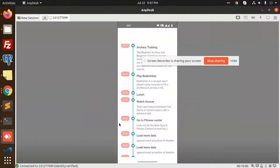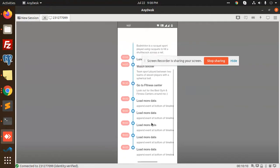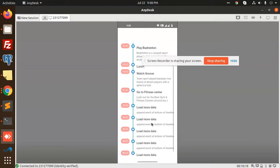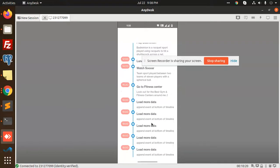Now you can see a long list — there is pull to refresh. The data is coming, you can load more data, and there's pull to refresh. On scroll, all the data is coming. This is the tutorial on the timeline. Any query or issue, just let me know in the comment section. Don't forget to like, share, and comment. Thank you so much, have a great day.